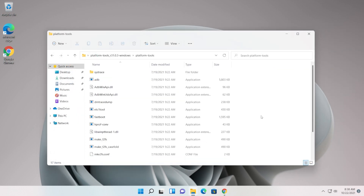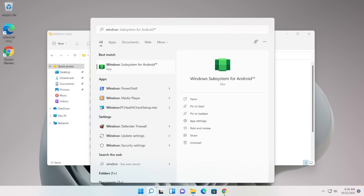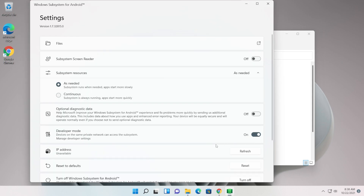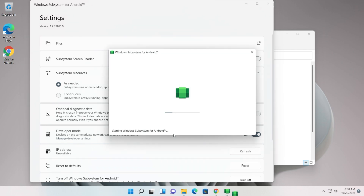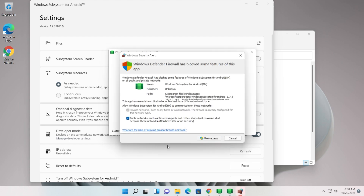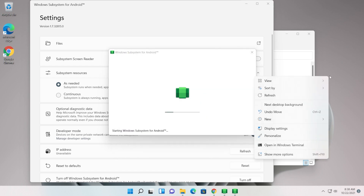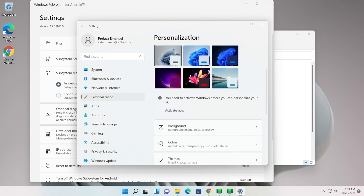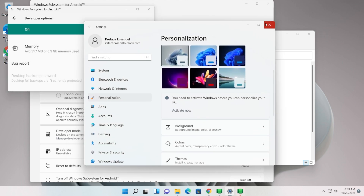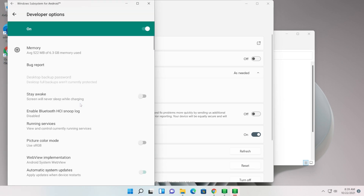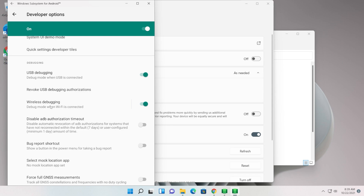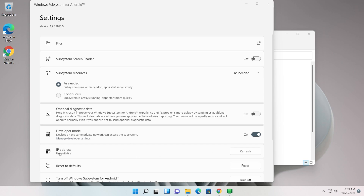Now open Command Prompt as administrator in the platform-tools directory, but first open the Windows Subsystem for Android. In WSA, enable Developer Mode and click 'Manage developer settings'. Click Continue and wait for Windows to start the Windows Subsystem for Android. Click 'Allow access' in the Windows Defender prompt. Note that my operating system isn't even activated and I can still install Android apps. In WSA, scroll down and make sure Wireless Debugging is enabled. If the IP address shows 'Unavailable', click Refresh.